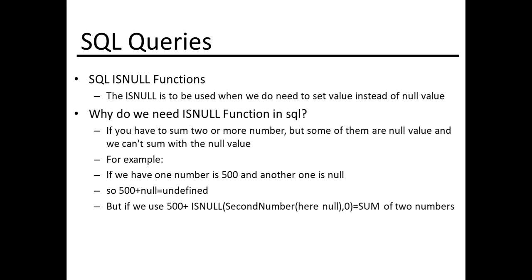For example, if we have one number as 500 and another one is null, so 500 plus null, our result will be undefined. But if we use 500 plus ISNULL and the second number here is null...